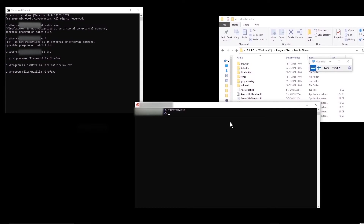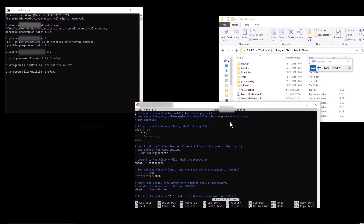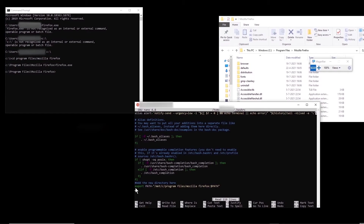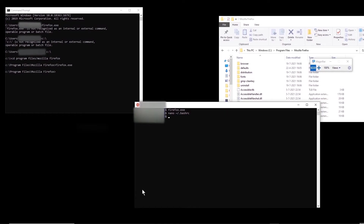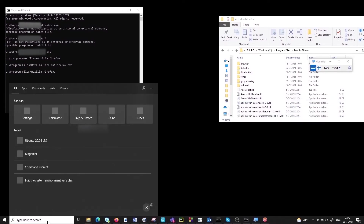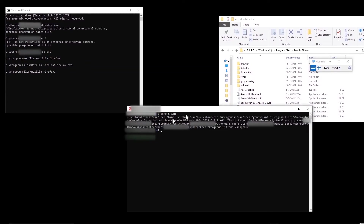Now let me delete that command from the .bashrc file and show you the second method. I'm going to comment it out, save the modification, and confirm. Now if I open a new terminal and do echo $PATH, we see that the path is not there anymore, and obviously if I type firefox.exe, it again does not run. The second way to modify this list is to change the system environment variables on Windows.